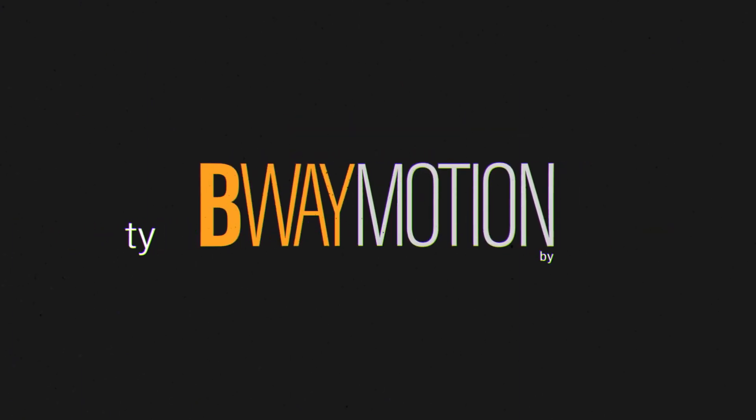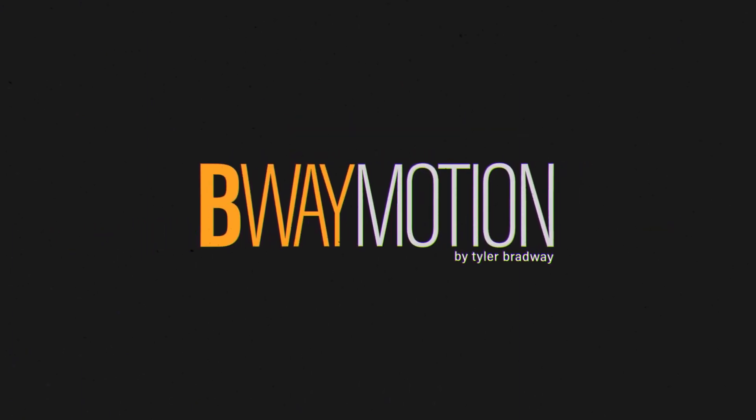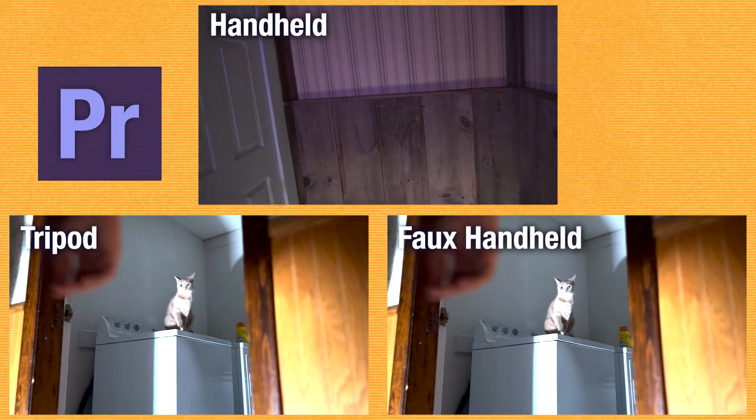Hello everyone, welcome to my first Adobe Premiere tutorial. My name is Tyler Bradway and this is B-Way Motion.